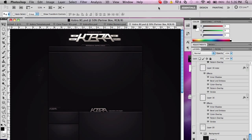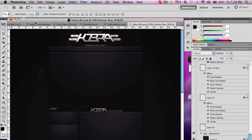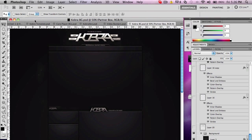Yo what up guys, CobraDesign here. Today I got a really quick tutorial on how to save backgrounds for YouTube. You really don't want to save it as JPEG, so I'm gonna show you how to save it right.